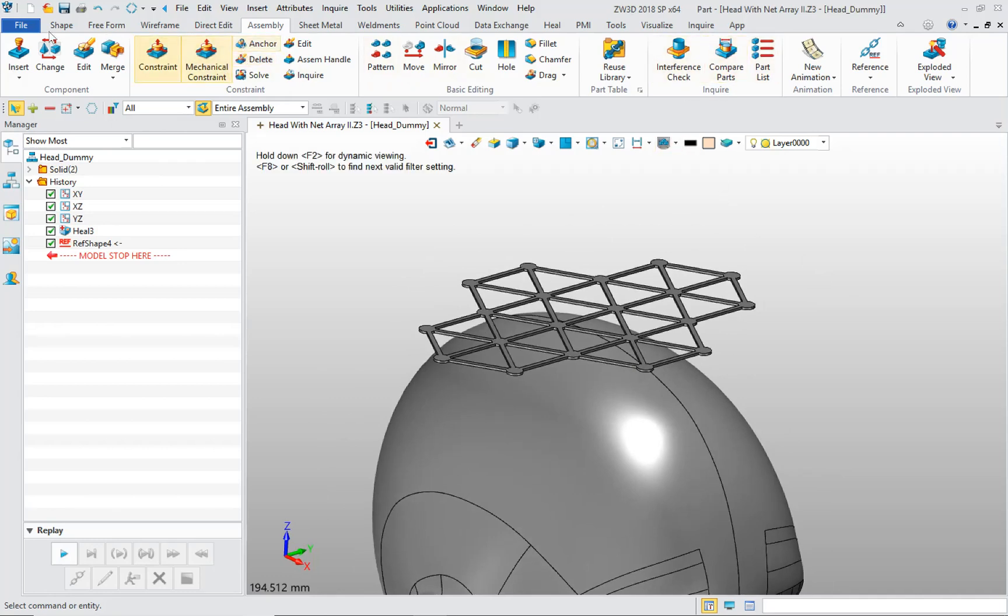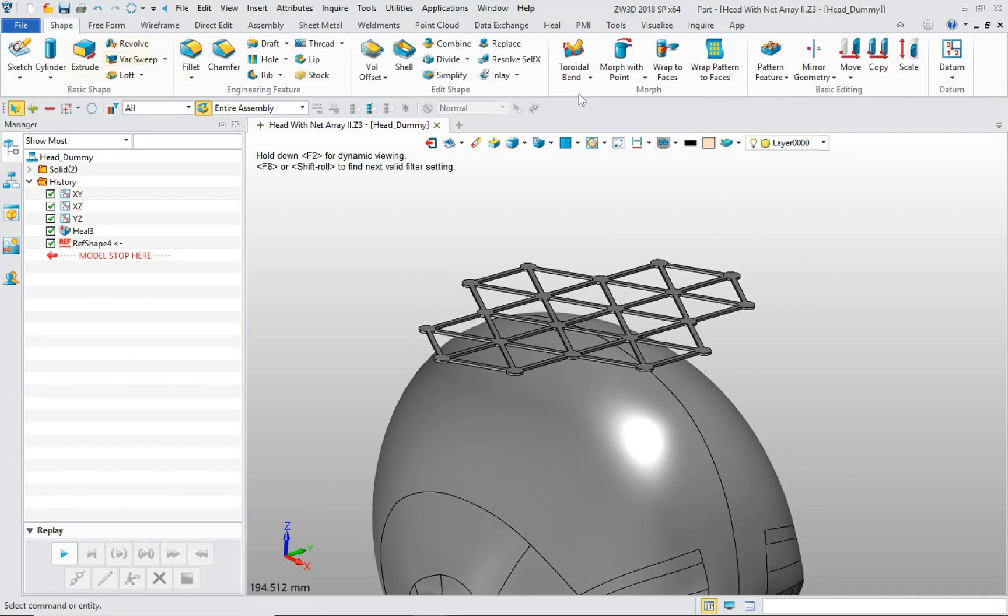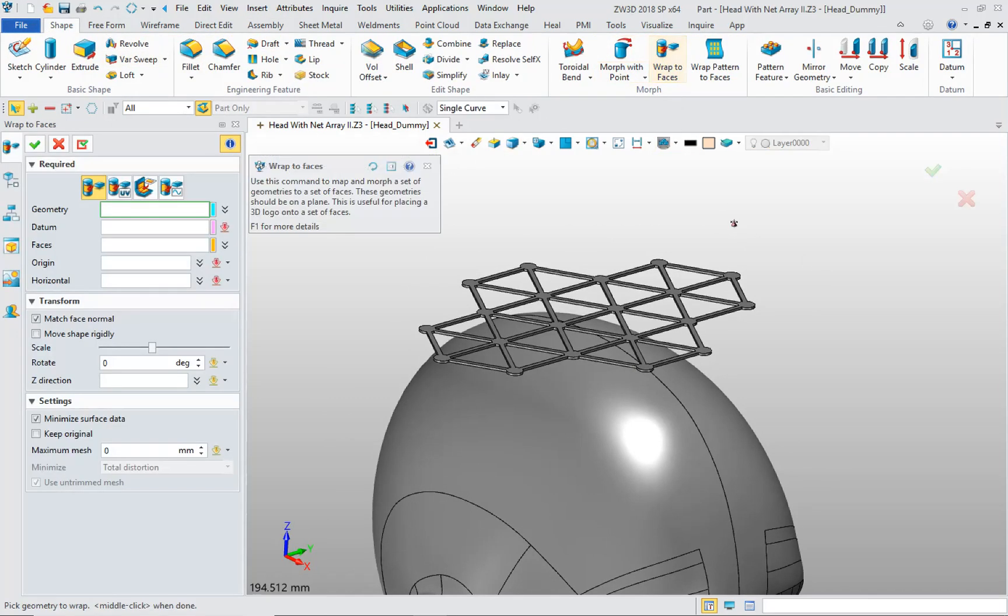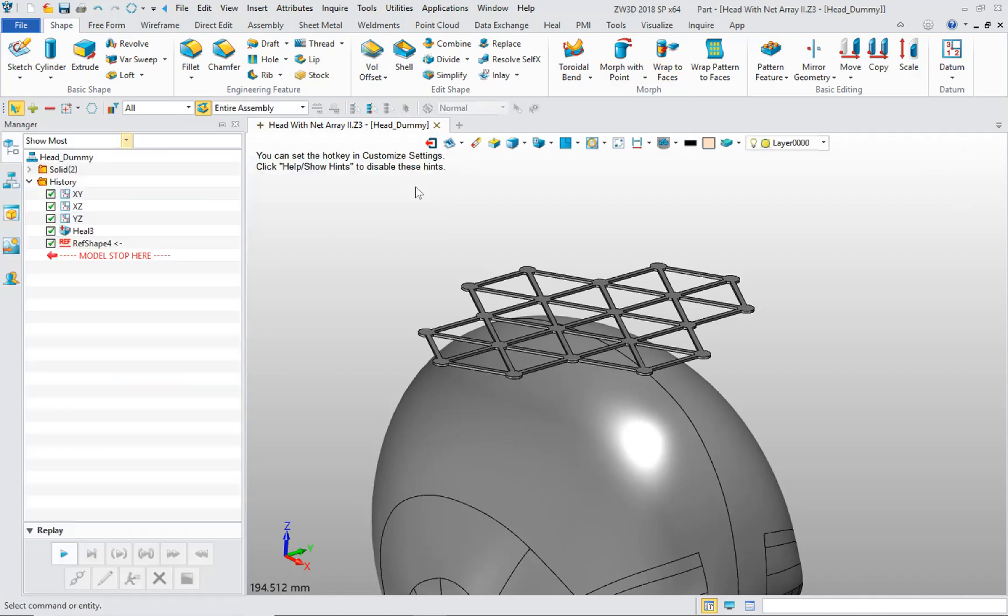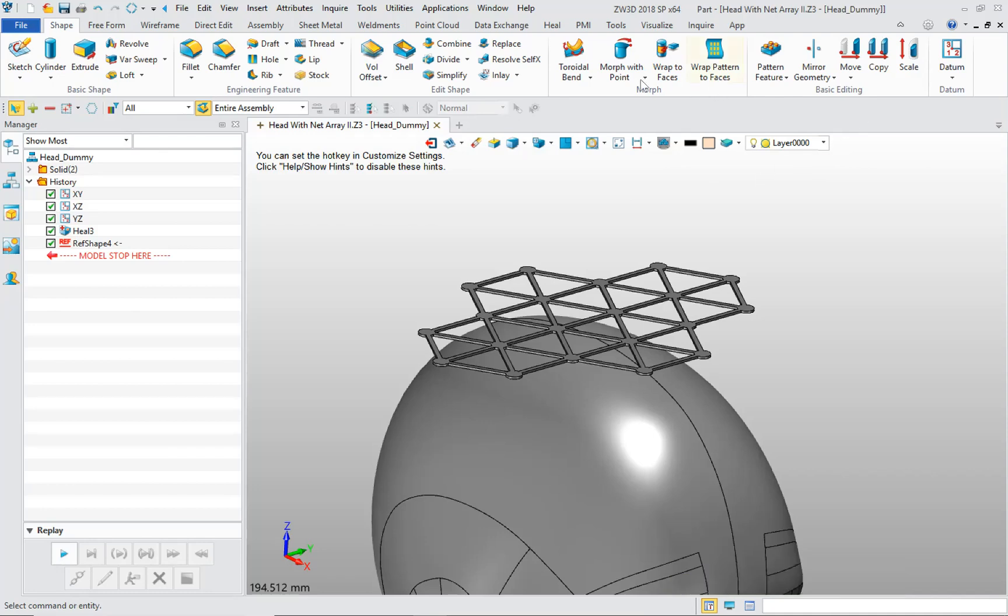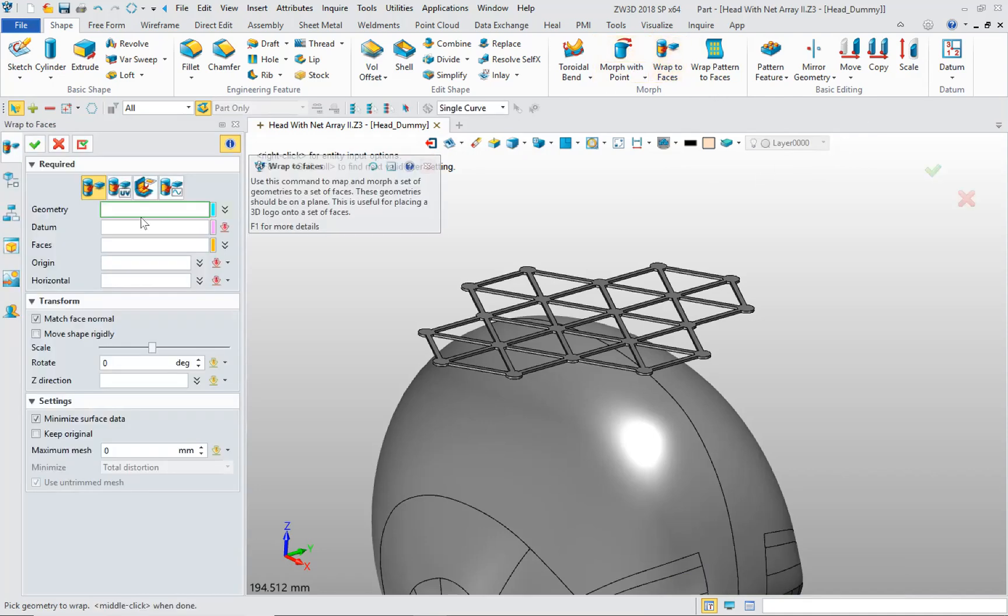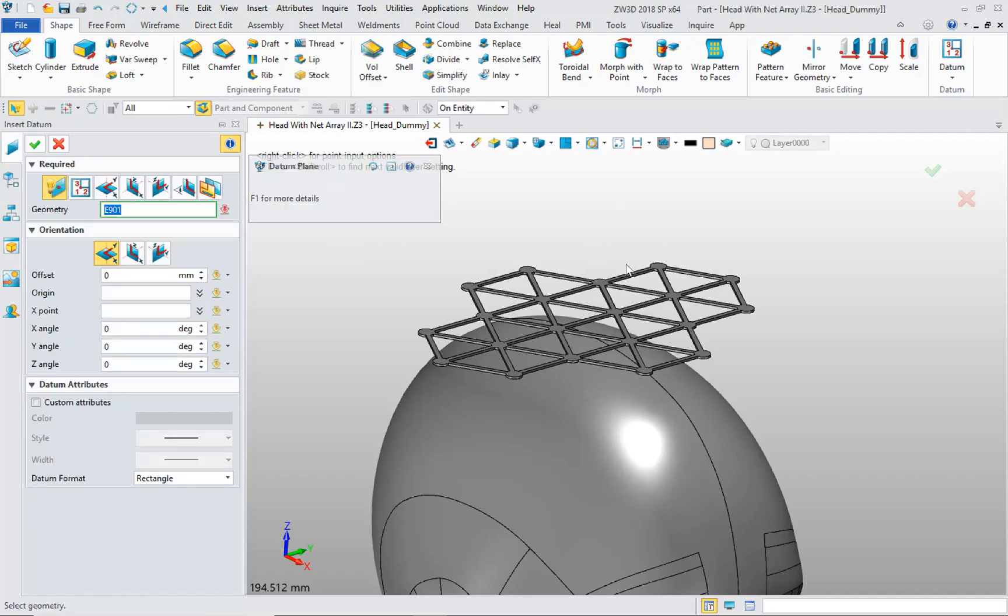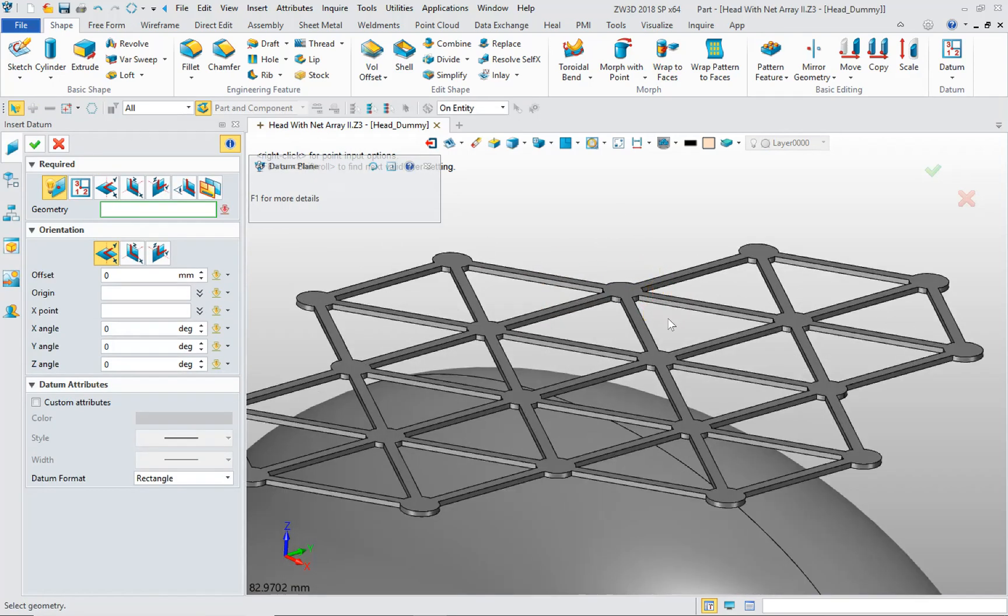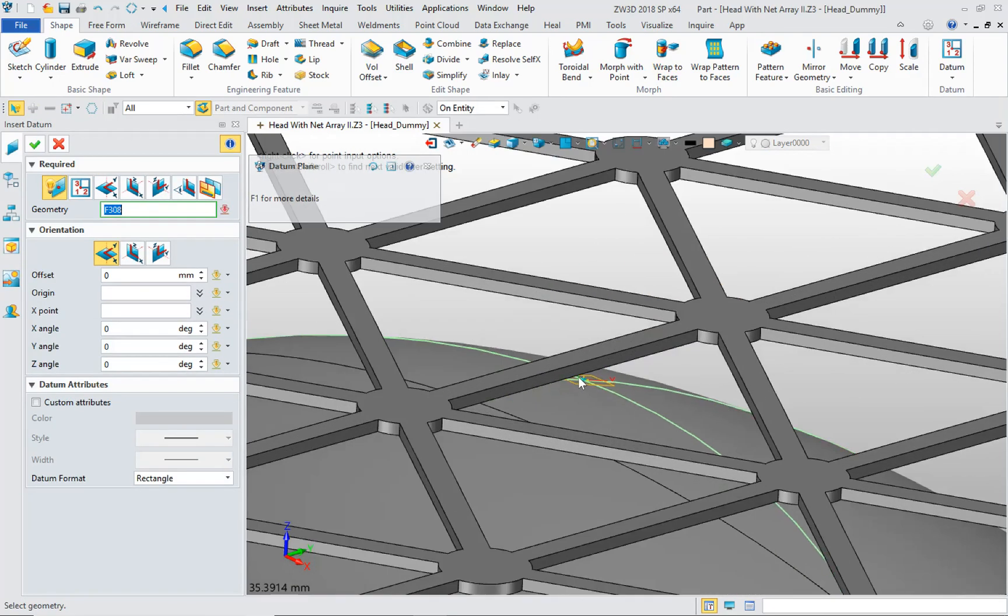When we go to the shape tab and click on the wrap to faces tool, we'll see that we need a datum. Then the next thing I'm going to do is, I think I can actually do that while the tool is open. I can click down here and say insert datum. It allows me to insert a datum right from the tool. That is very nice.